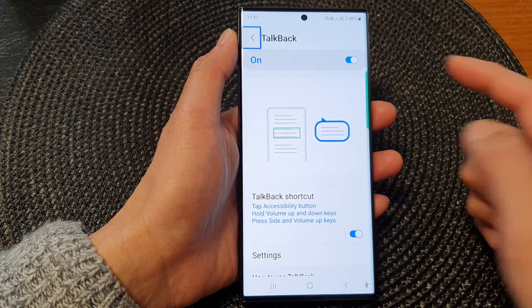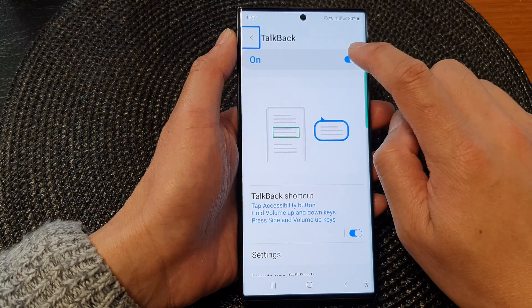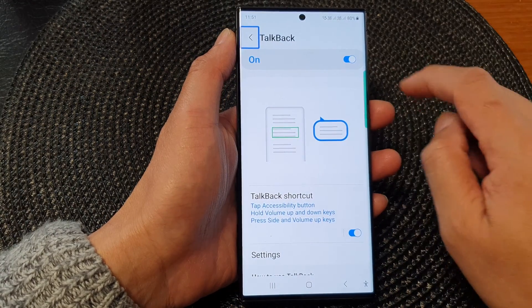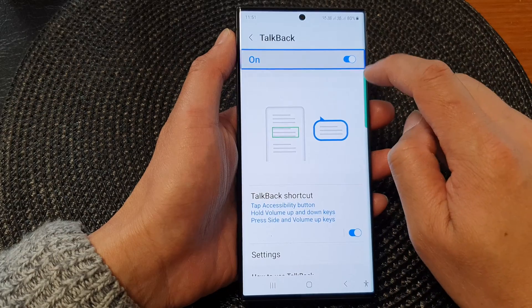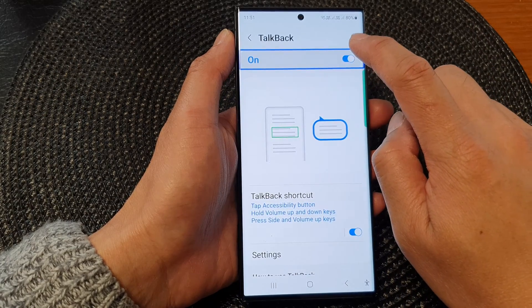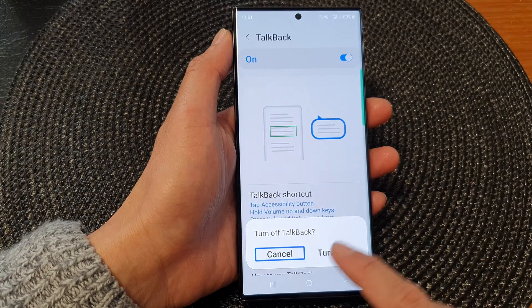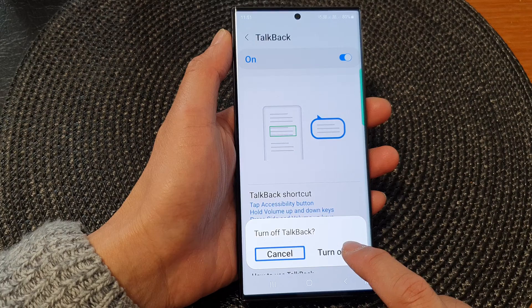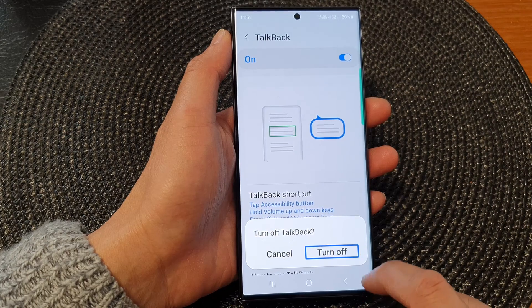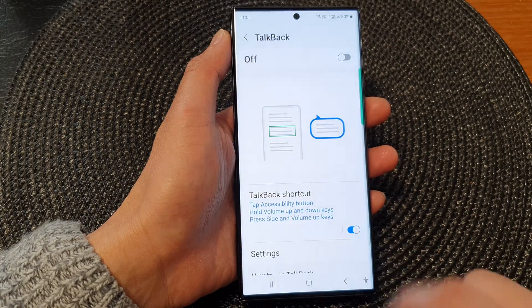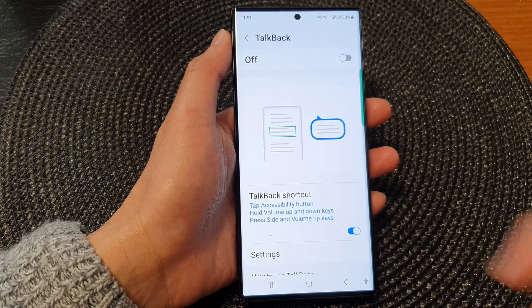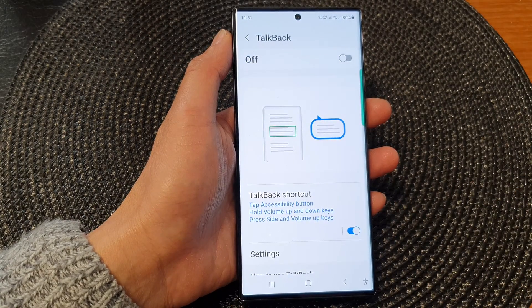To turn off, just tap on the toggle button, then double tap on it to switch it off. Tap on the turn off button, then double tap to switch it off.